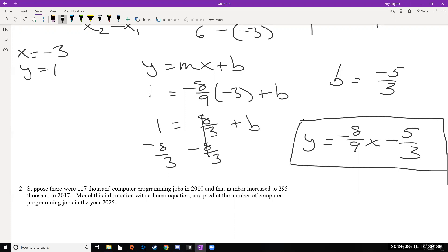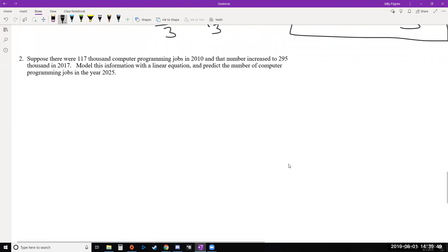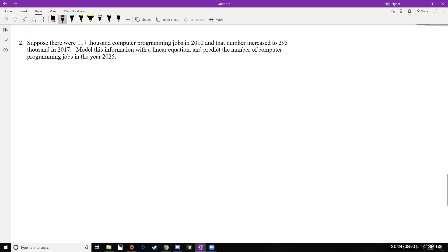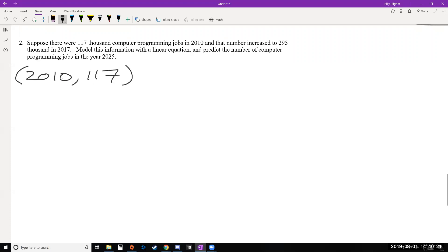Using two points, we first found the slope with the slope formula, then used a point and slope to find b — one extra step compared to before. Let's apply this to a modeling problem. Suppose there were 117,000 computer programming jobs in 2010, and that number increased to 295,000 in 2017. We'll model this with a linear equation and predict the number of jobs in 2025. Writing these as two points with time as x: (2010, 117) and (2017, 295).